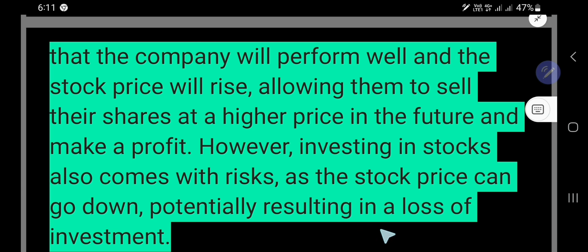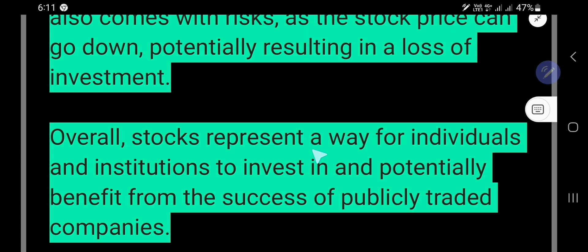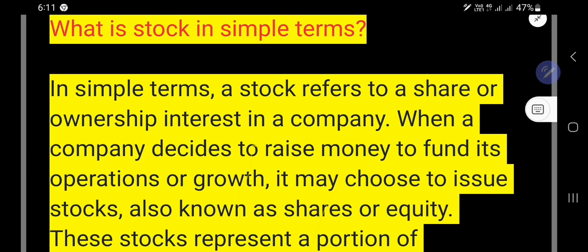Overall, stocks represent a way for individuals and institutions to invest in and potentially benefit from the success of publicly traded companies. I hope it is now clear to you what stocks are for the share market.